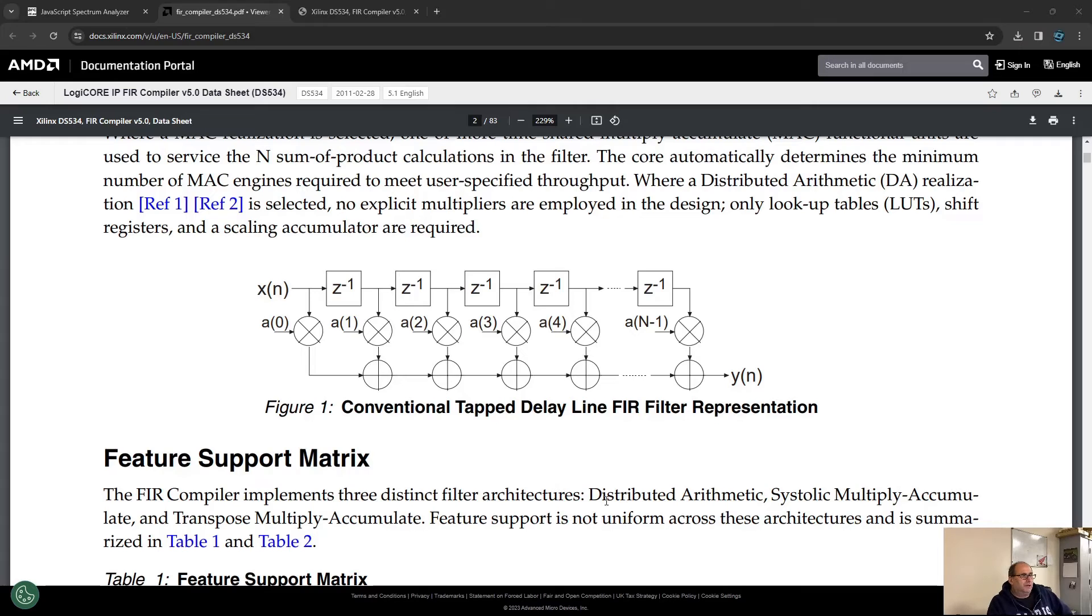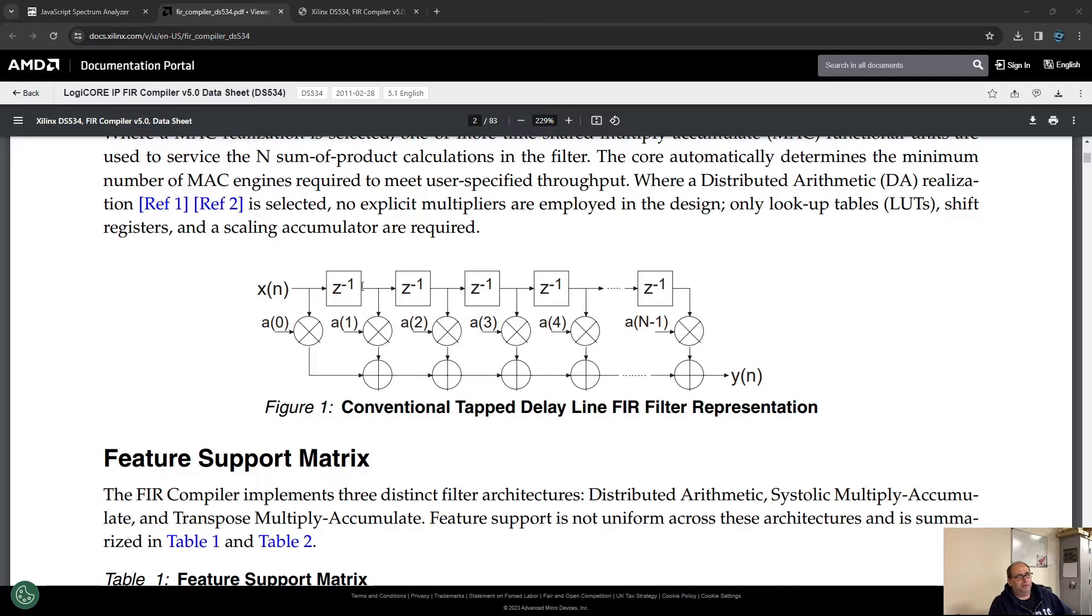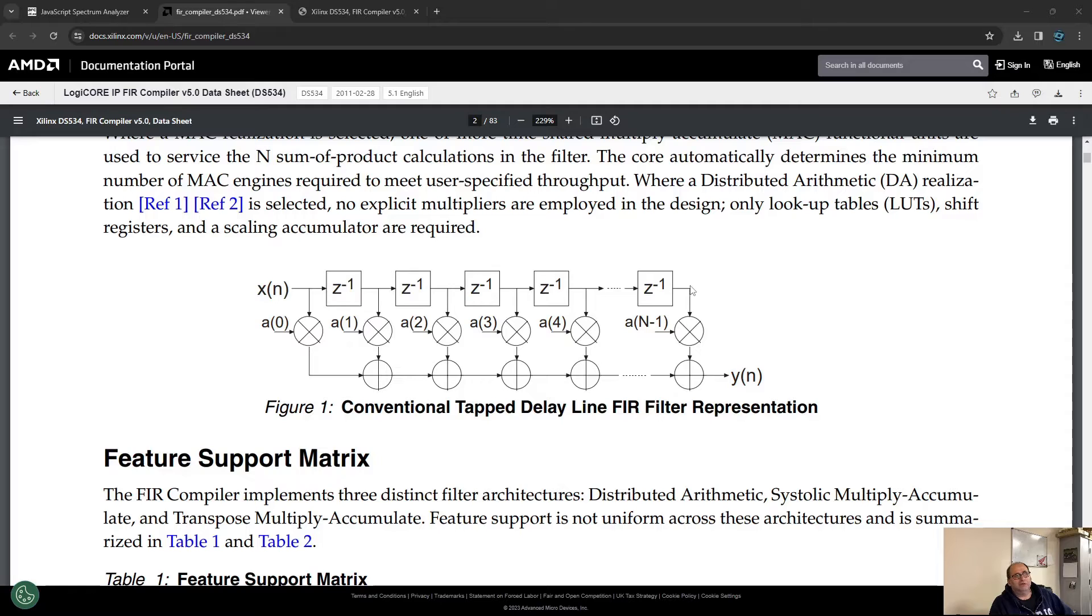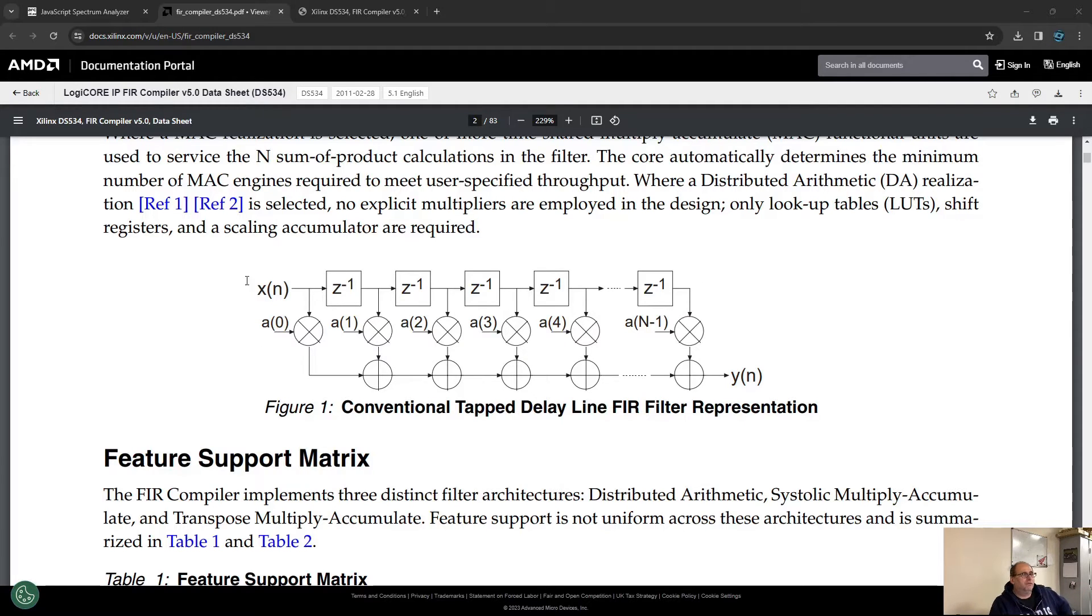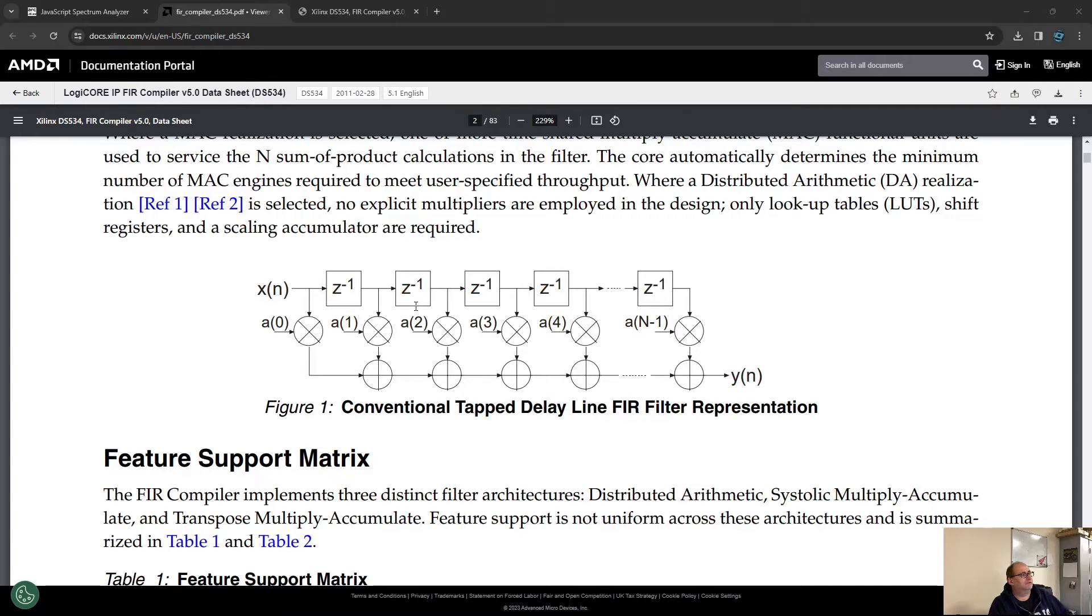This is the diagram of how a FIR filter works. There is a pipeline here where the samples get in. Those are flip-flops which retain the sample, like a pipeline or delay line. For every clock cycle, the samples go further and further and keep going.